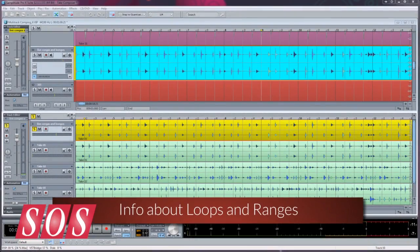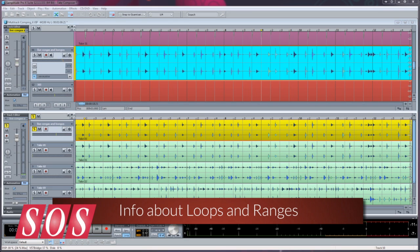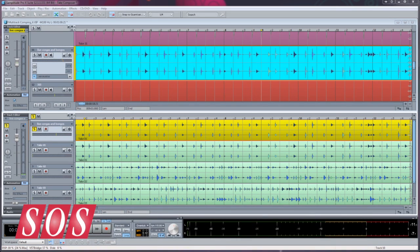I'm now going to give you some examples of how ranges are handled when the Take Composer is active, especially when using the Take Composer for real-time comping. You may want to listen to a longer looped section of audio and comp smaller parts of that loop during playback.